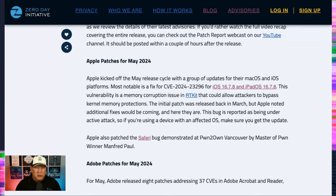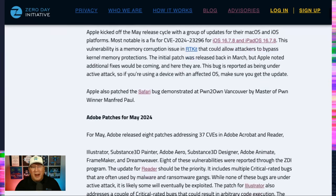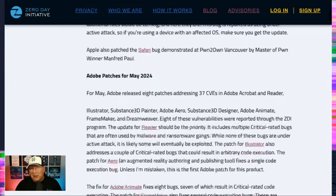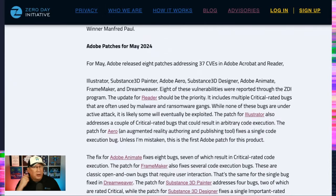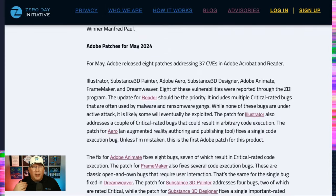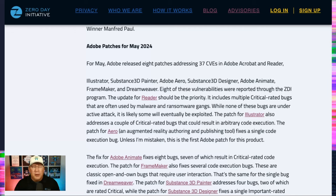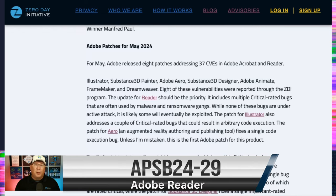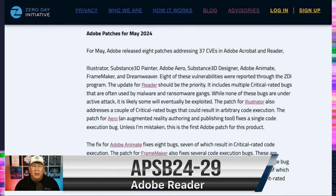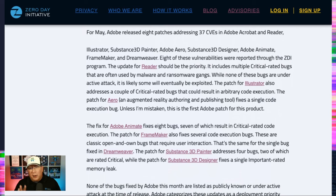Moving on to Adobe, we have quite a few patches here. We've got eight different patches, but really it's only covering 37 CVEs. None are under Active Attack. None are higher than a Priority 3, which means your regular patch cadence. Obviously, the most interesting one is going to be Adobe Reader, because that's the one we use most often, and we see PDFs exploited in the wild all the time. But there's several of these bugs, several of these patches that are critical rated and could result in arbitrary code execution.